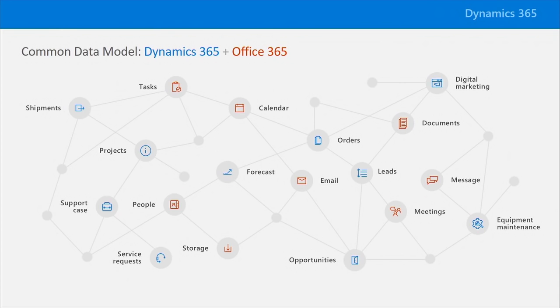And the entities that are available in the common data model go far beyond just what's inside Dynamics 365 and Office 365 out of the box. You can, in fact, add your own entities, as well as integrate ones from partners.